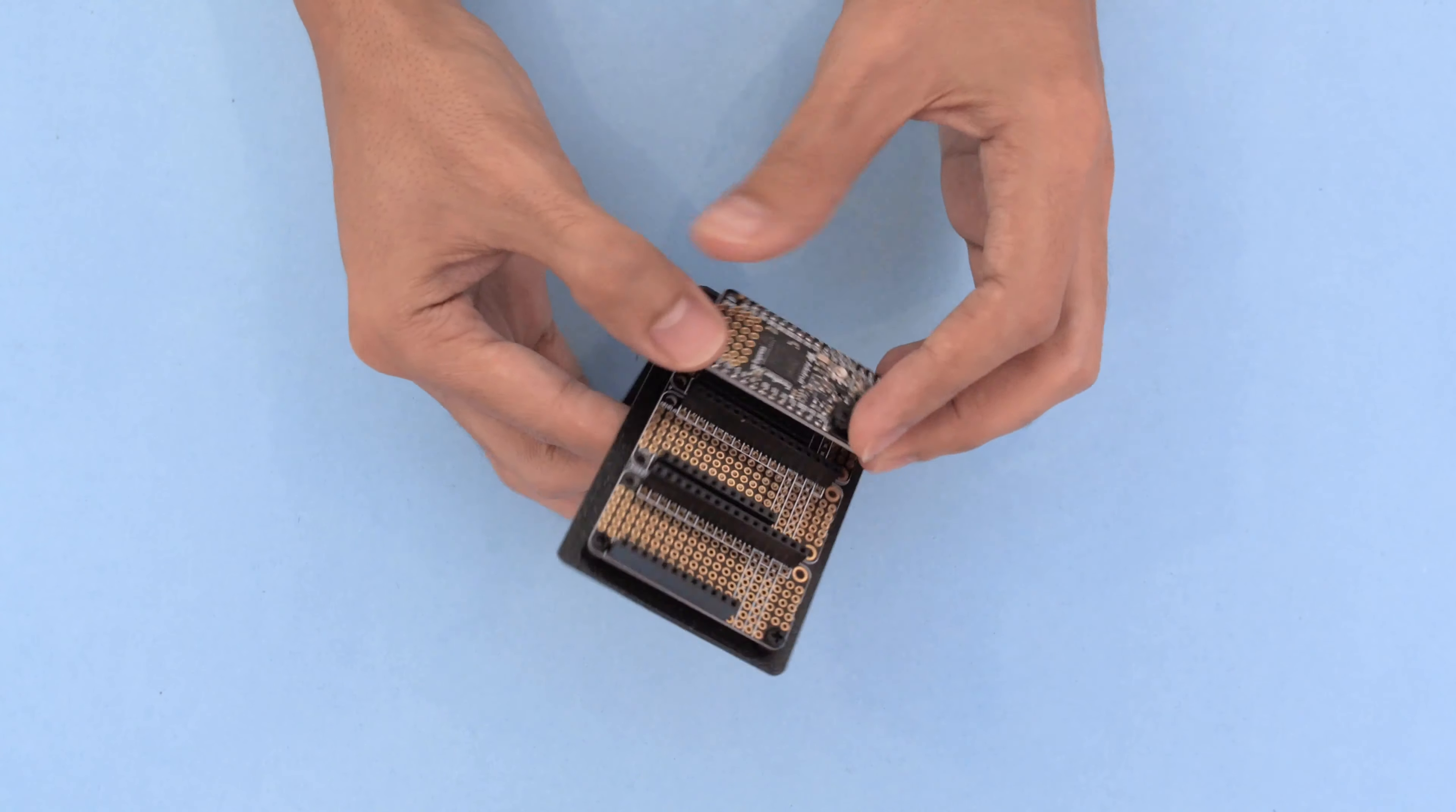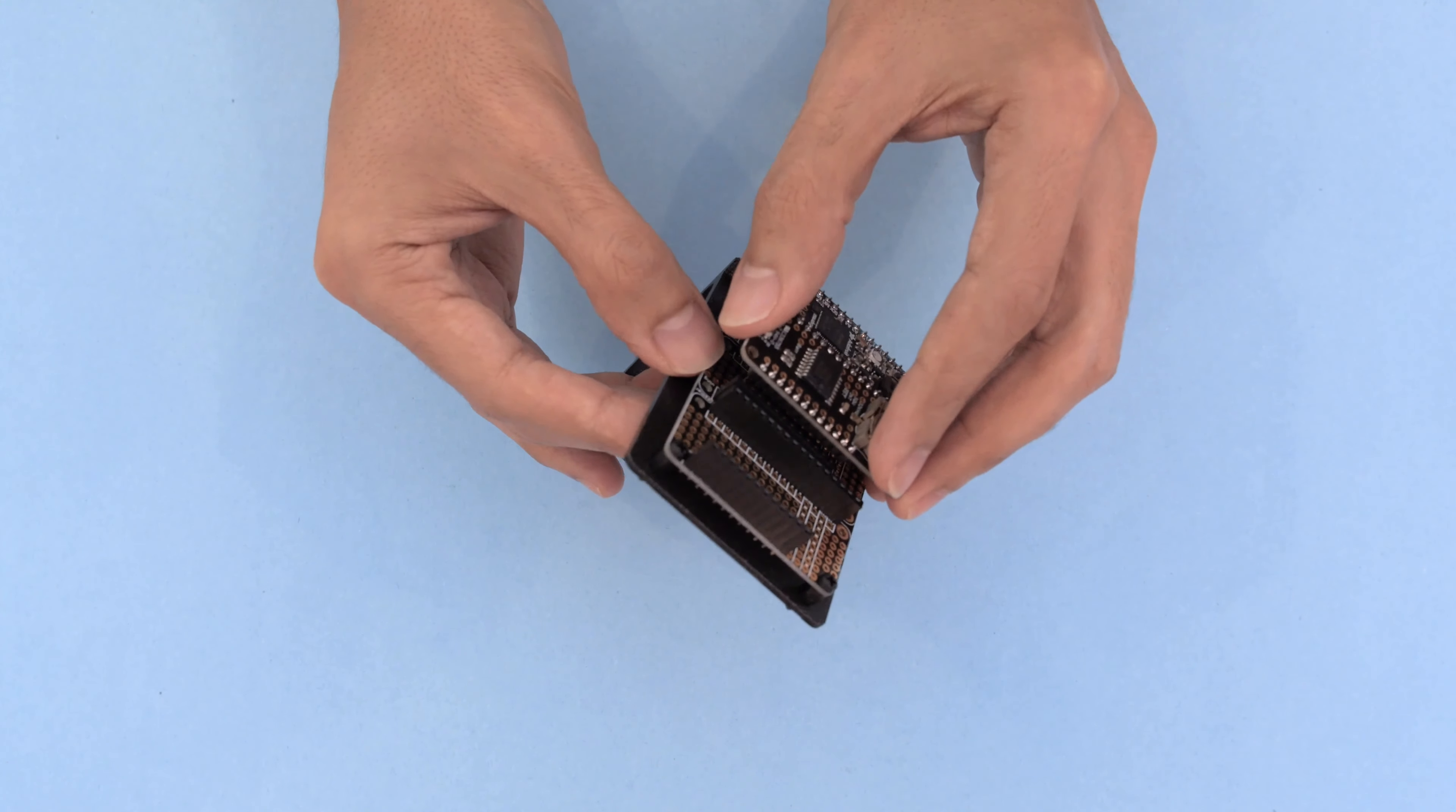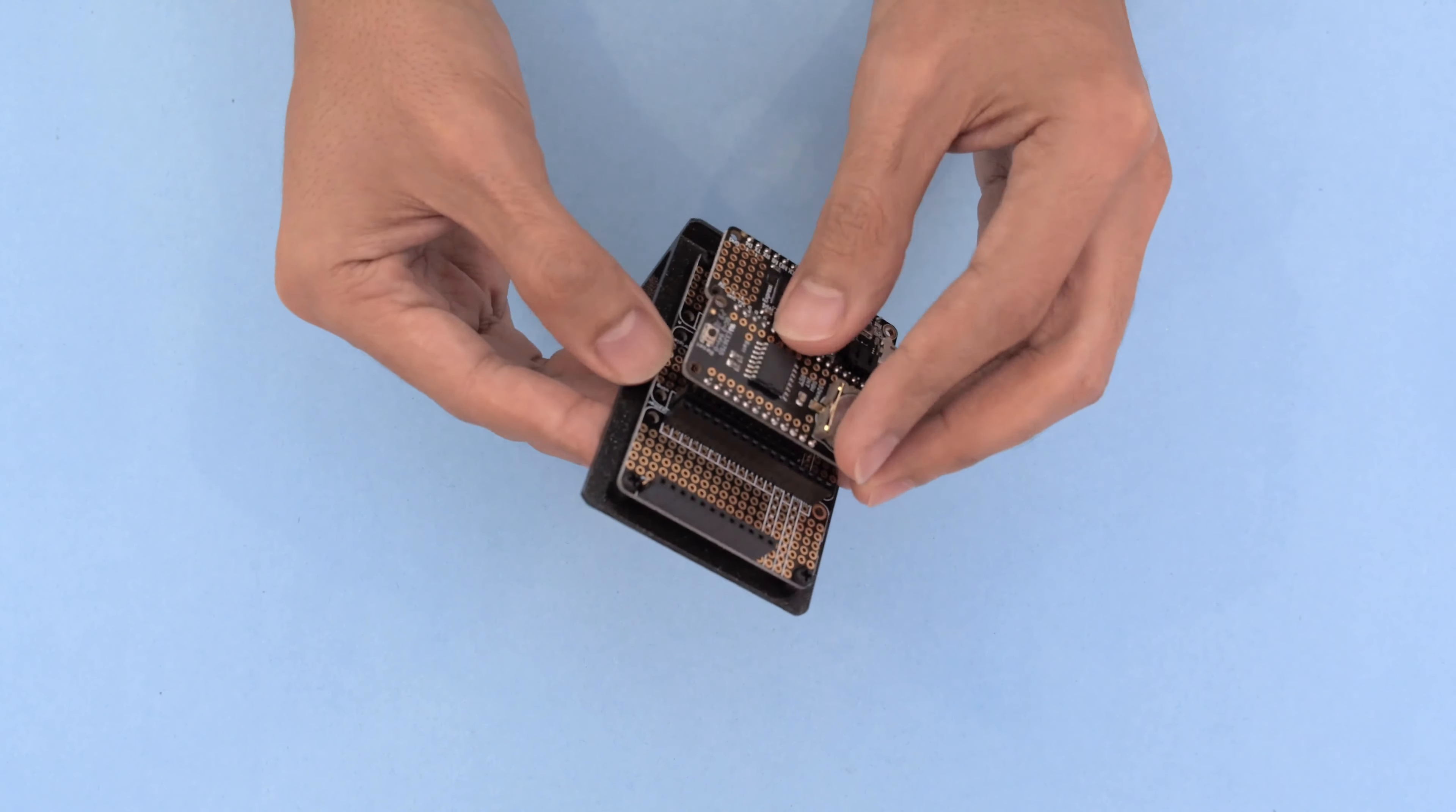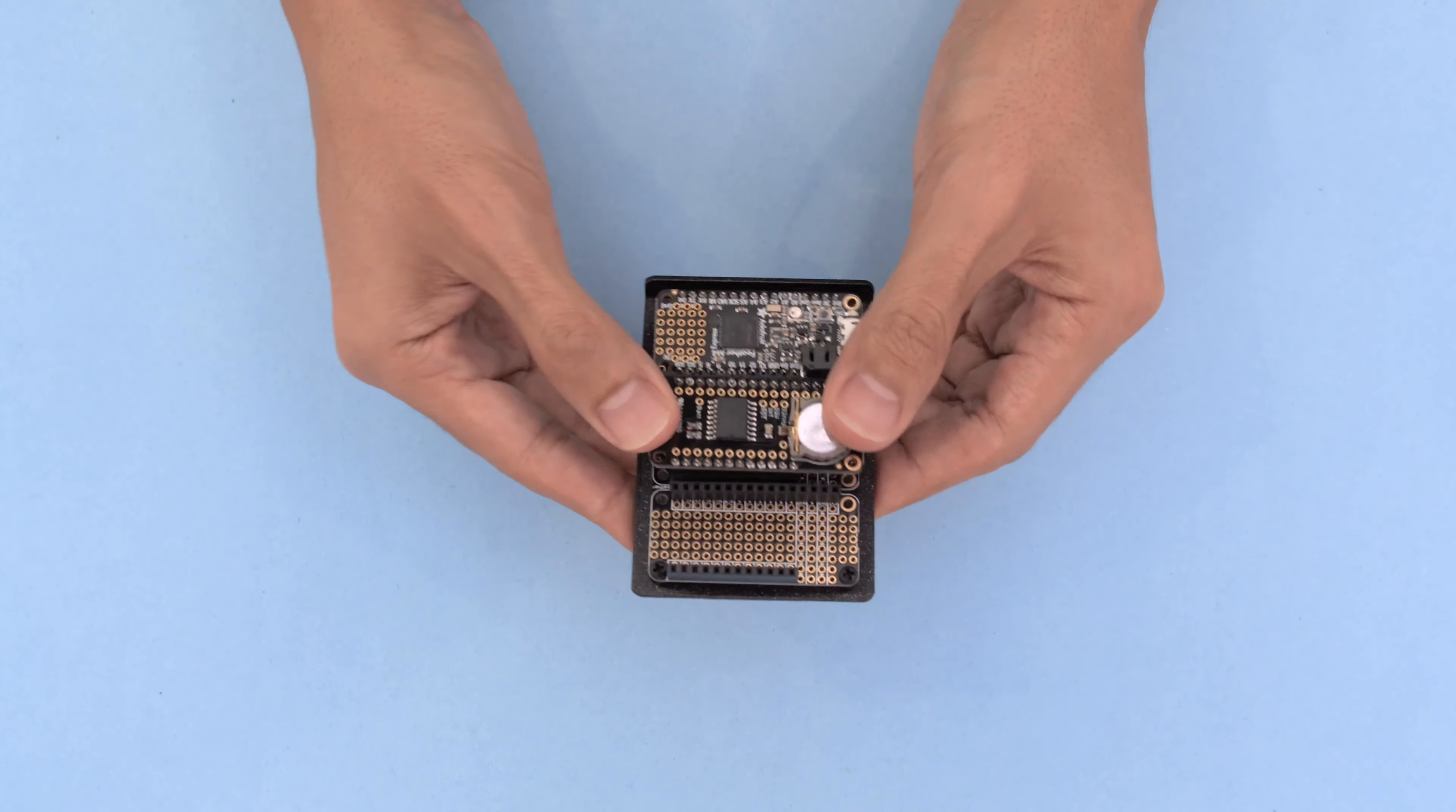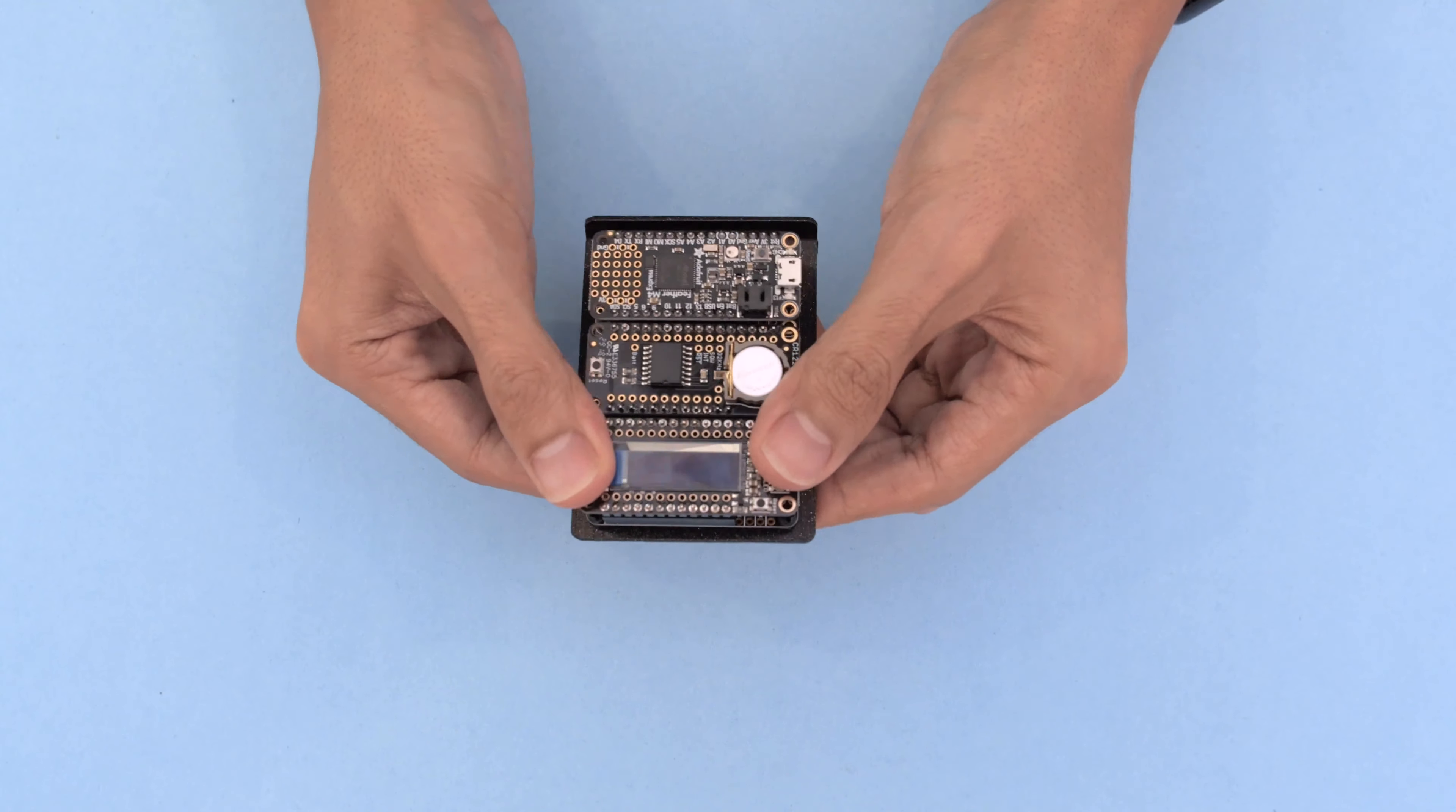You can snap on the featherwings in whatever order works best for your setup. It's easy to swap them out so you can use this for different projects.